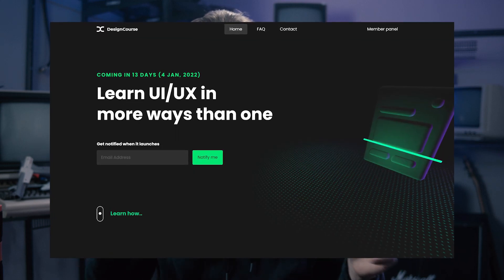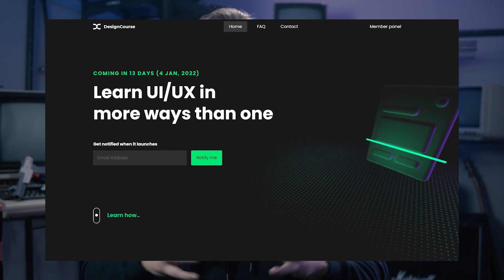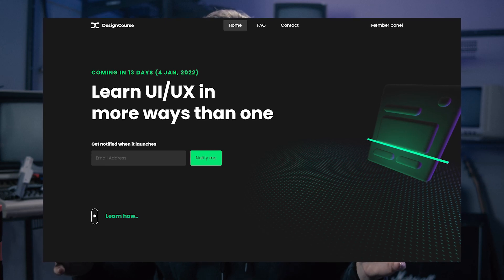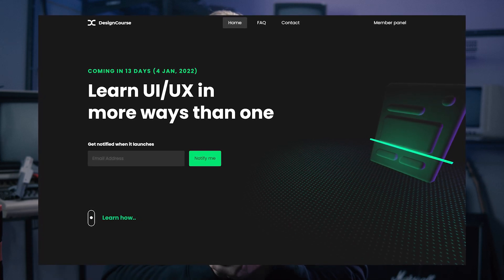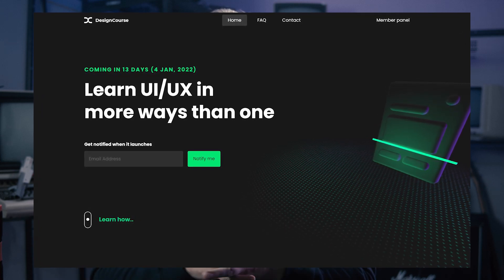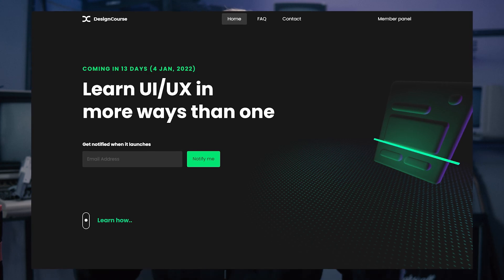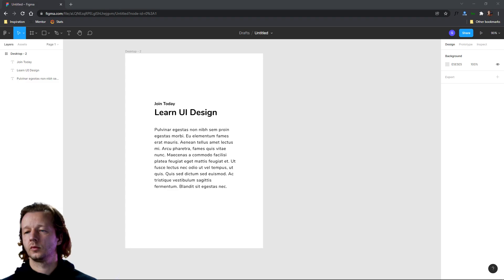Also don't forget, here at designcourse.com, in 13 days from the release of this video, January 4th of 2022, I'm releasing designcourse.com, which is the most comprehensive way to learn UI UX design. So if you're looking at this video before that release date, make sure to enter your email to be notified when it releases, and then if not, make sure to join. All right, let's get started.